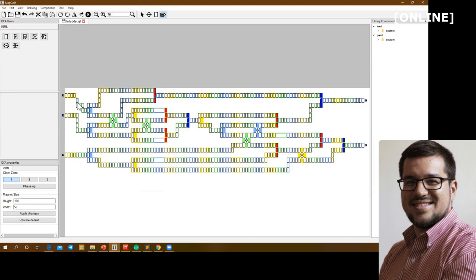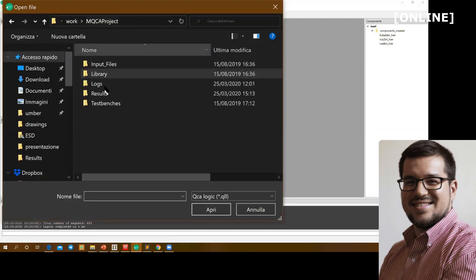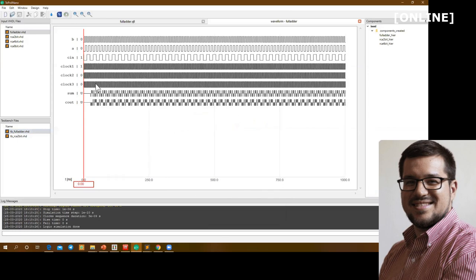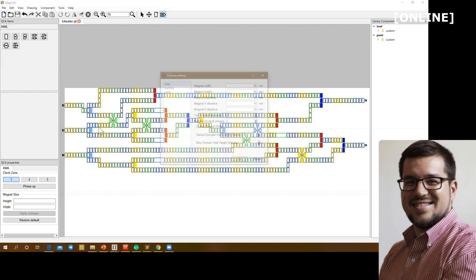In MaCCAD — which supports custom circuit design — I can remove a magnet and another one, and reroute the wire to connect here. I'll remove this staircase, select all the wire, and place it here. Now the circuit looks better. I save, go back to Topolino Nano, close the previous layout, press import, and select the full adder file saved from MaCCAD. I can again perform the simulation inside Topolino Nano to verify, and the simulation runs correctly with the correct clock signals and inputs.